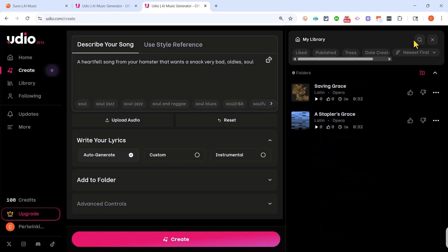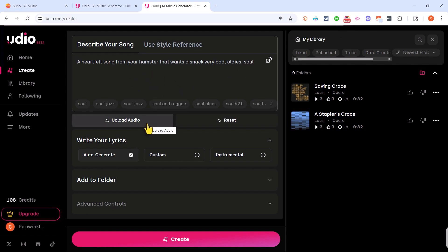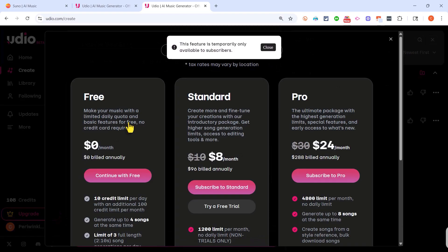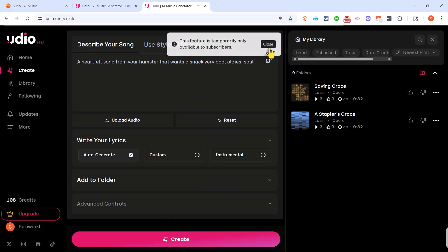It takes you to a screen where you can do one of two things. You can either start by describing your song or you can start by uploading some audio. Maybe you've already recorded yourself singing or playing an instrument. You could start by uploading that audio.